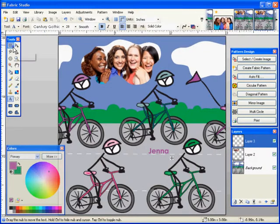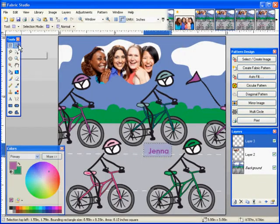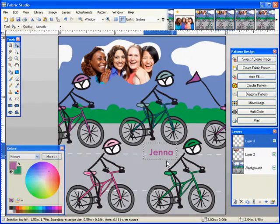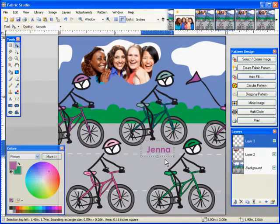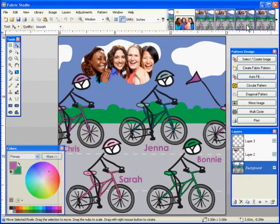You can see I have a place. I found a place for pretty much all the girls' names on each one of the bicycles. And I'll show you how that looks. So I've added Chris, Sarah, and Bonnie also.